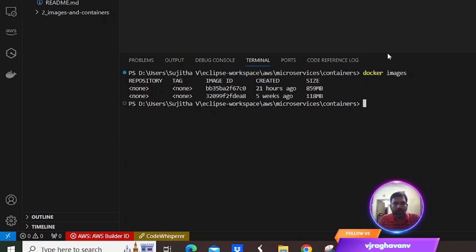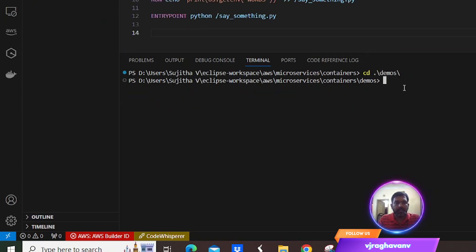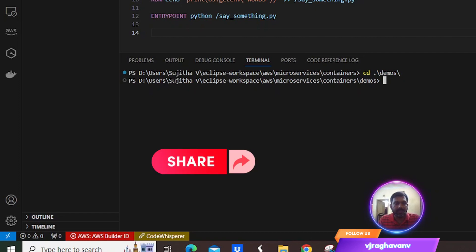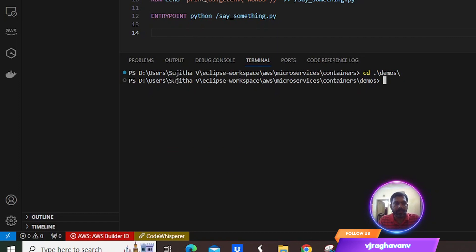Let me go to the second example. In this we will be seeing what is the difference between the Docker build argument and the Docker environment variable. A Docker build argument is something we use during the build time locally, whereas a Docker environment variable is used during the runtime. We have taken the base image of a pre-installed Python file.